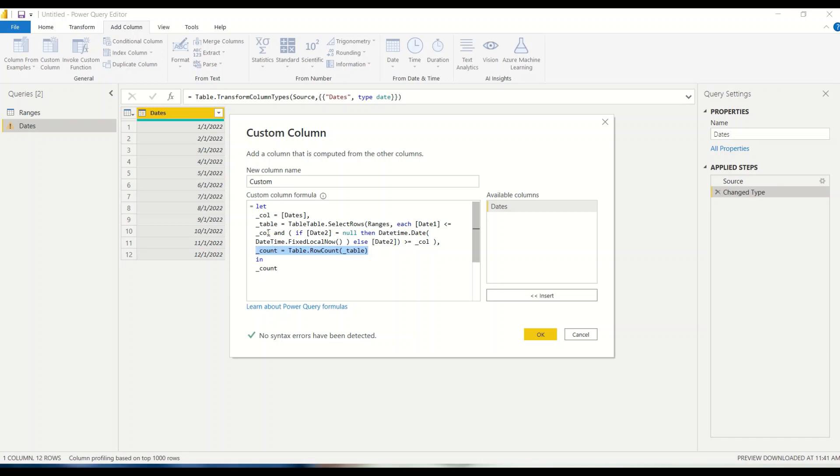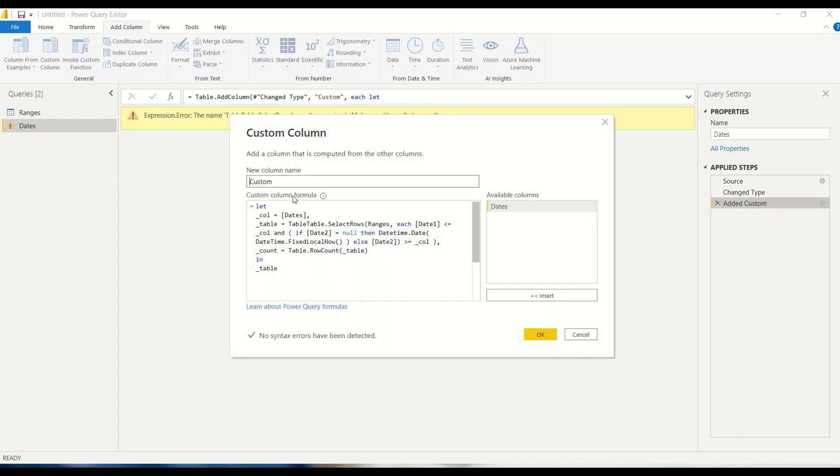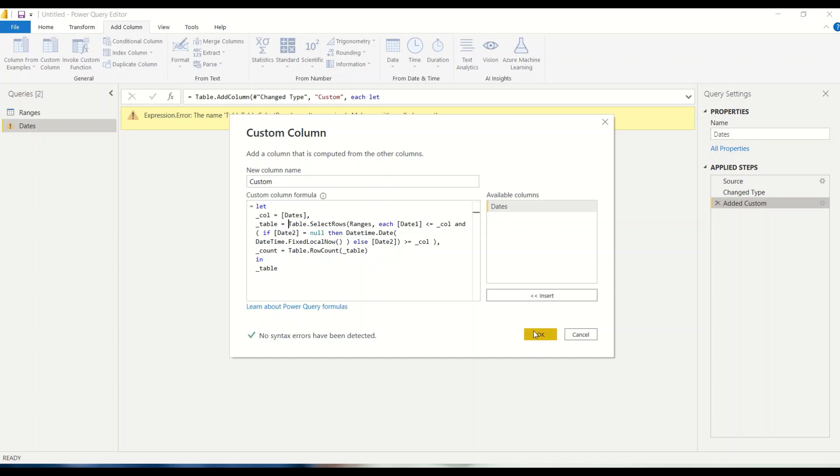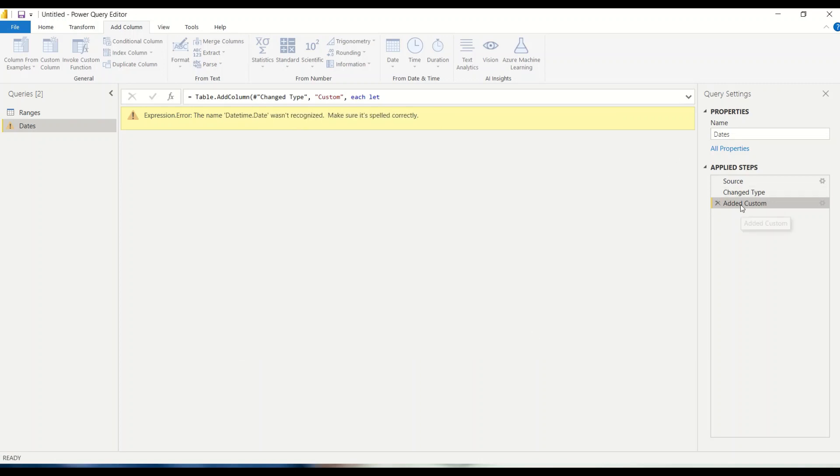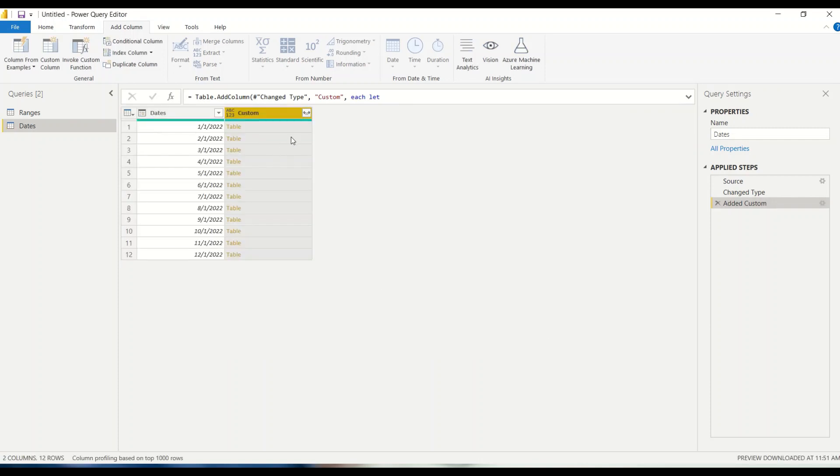But before I give this formula, let me do one thing. Instead of count, let me return table to you to see what happens, what we actually get. So let me do this. Okay, we have done a mistake. See, this is what happens if we type and enter simply, it could happen like this. And see again datetime.date is giving problem. Let's see datetime.date datetime.fixedlocaltime. Okay, seems everything is correct. Now you click on the empty space and look at the table.